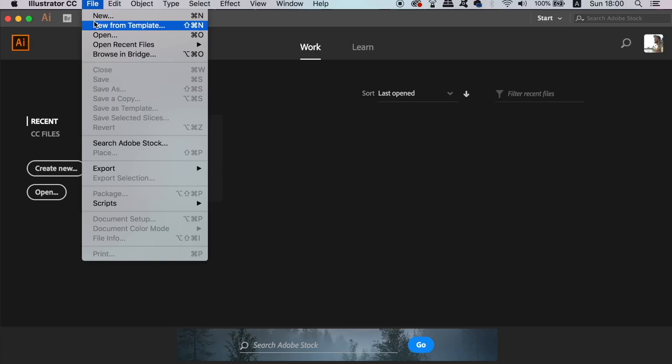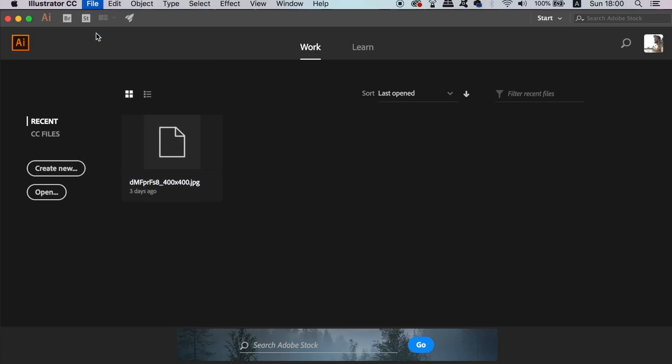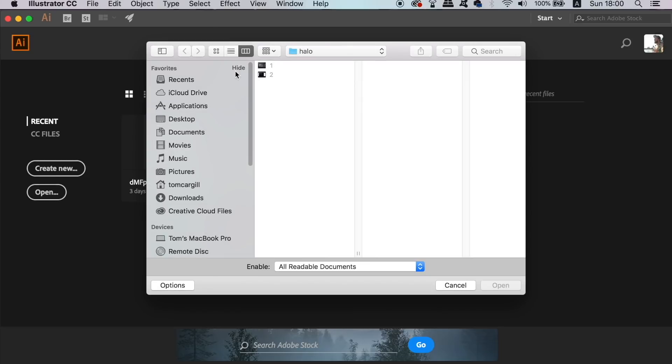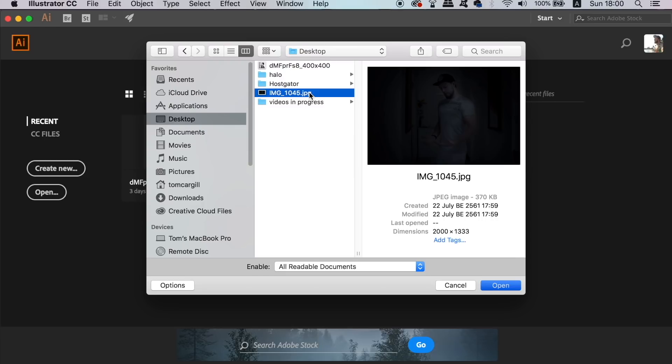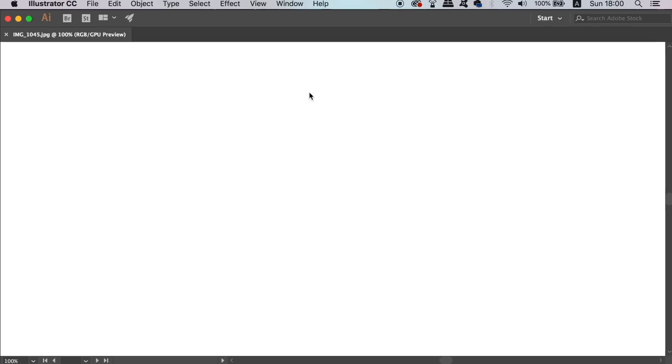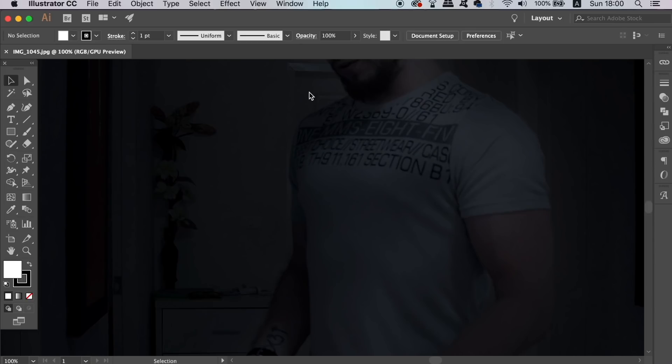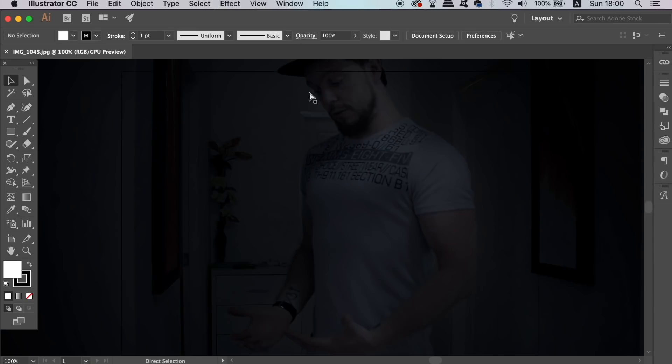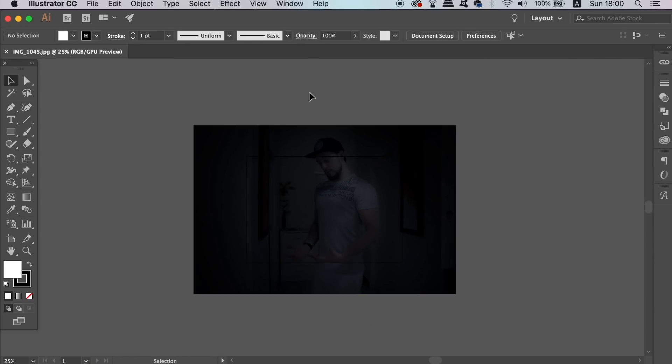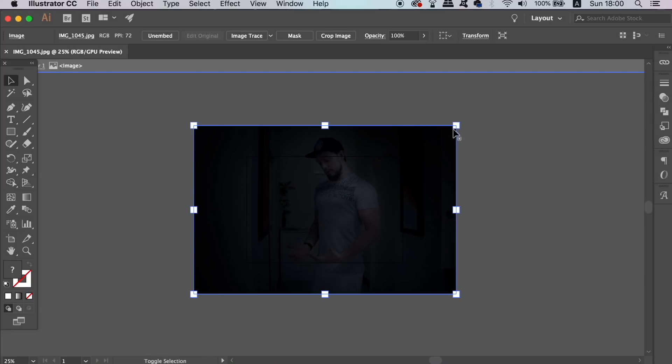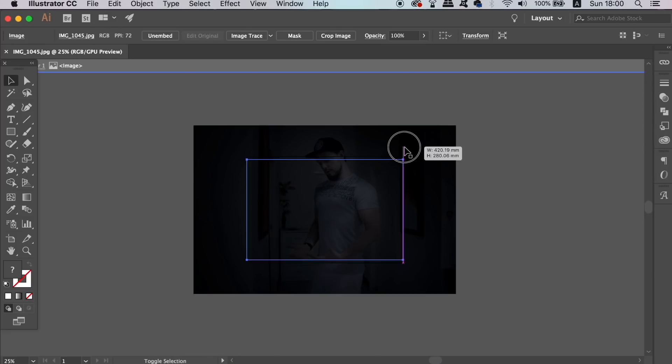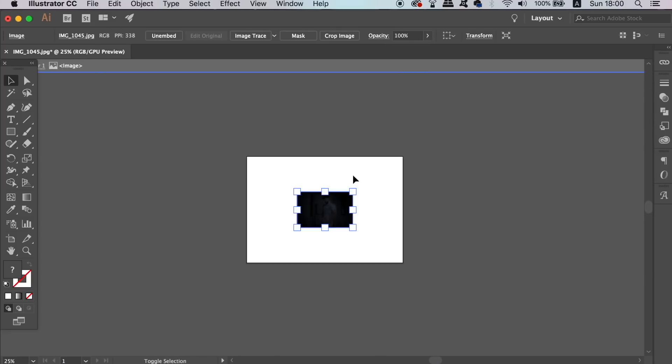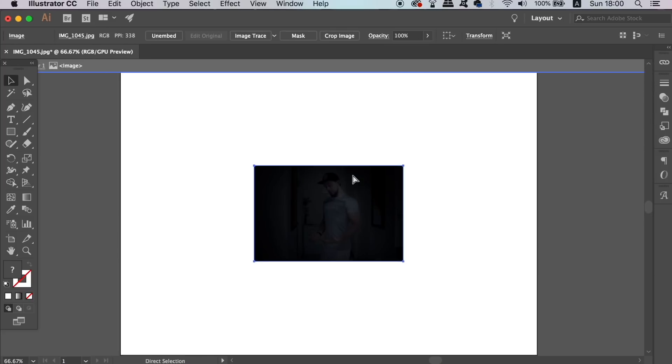Open up your image and then resize it down. We want to make it fairly small because the effects we are going to be using today use quite a lot of memory, but you don't want to make the image too small. Once resized, lock it down in place.